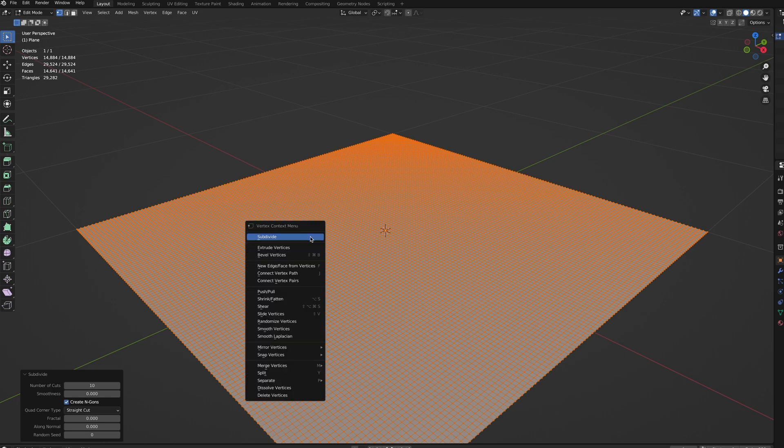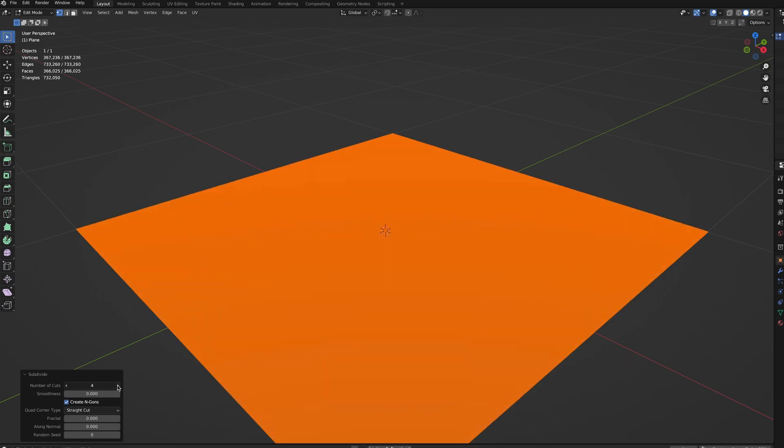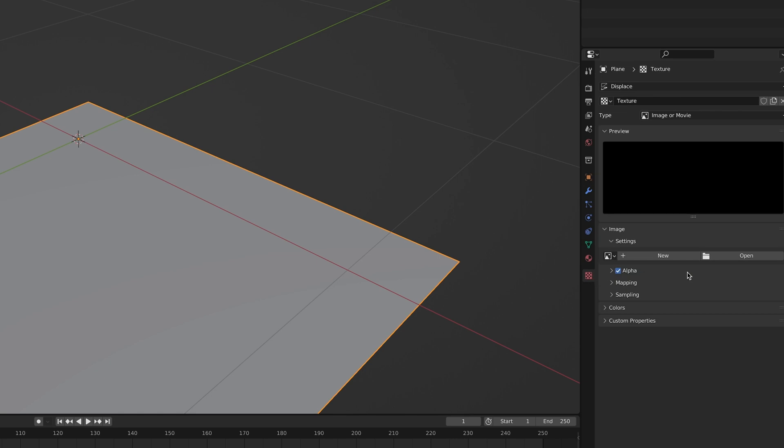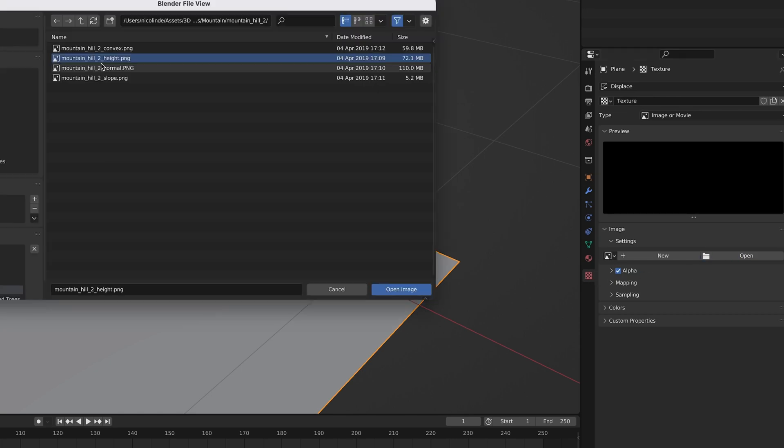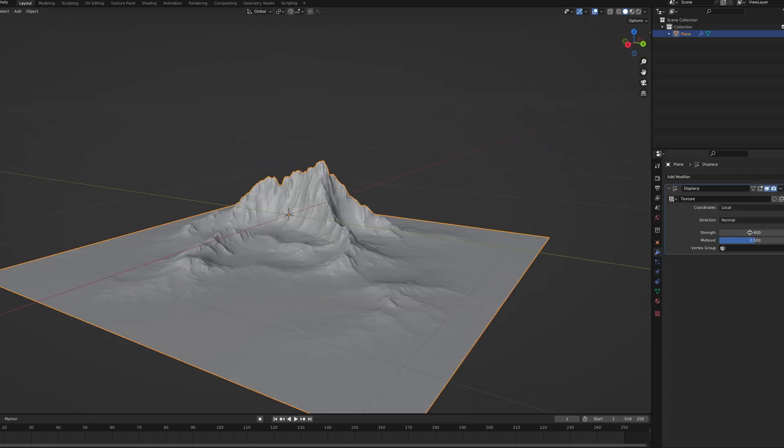The more faces, the better the quality. Now add a Displace modifier. Click New, go to your texture properties and open the height map of your choice. Tone down the strength and there you go.